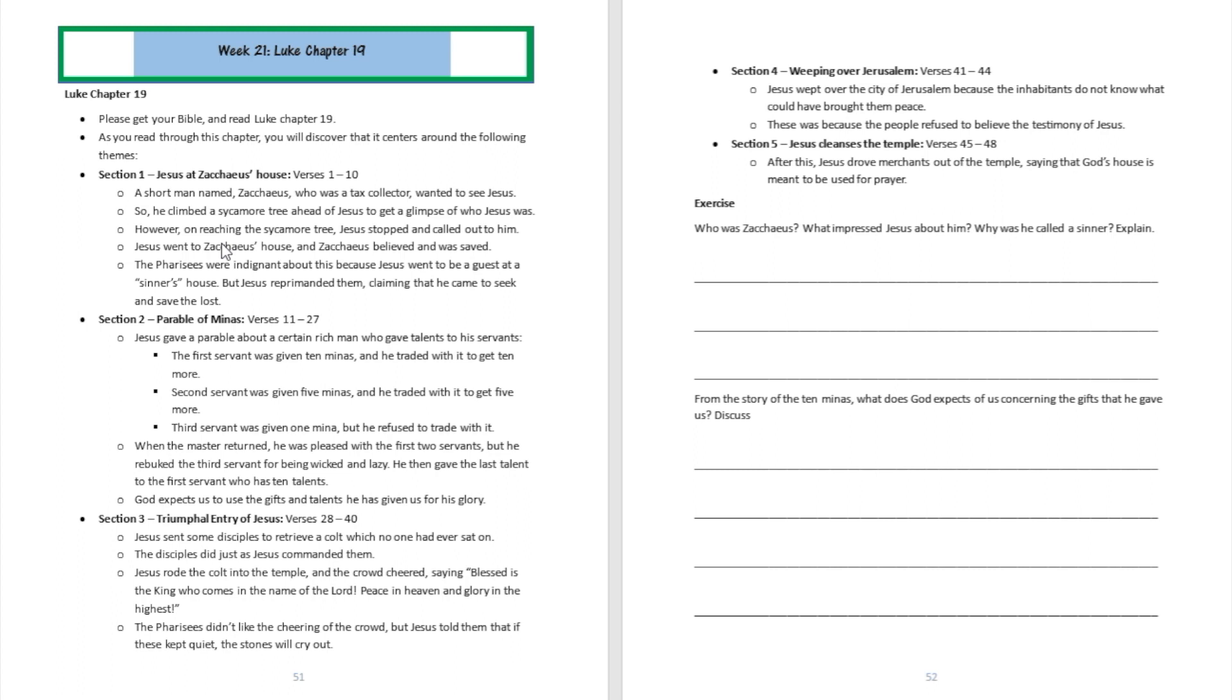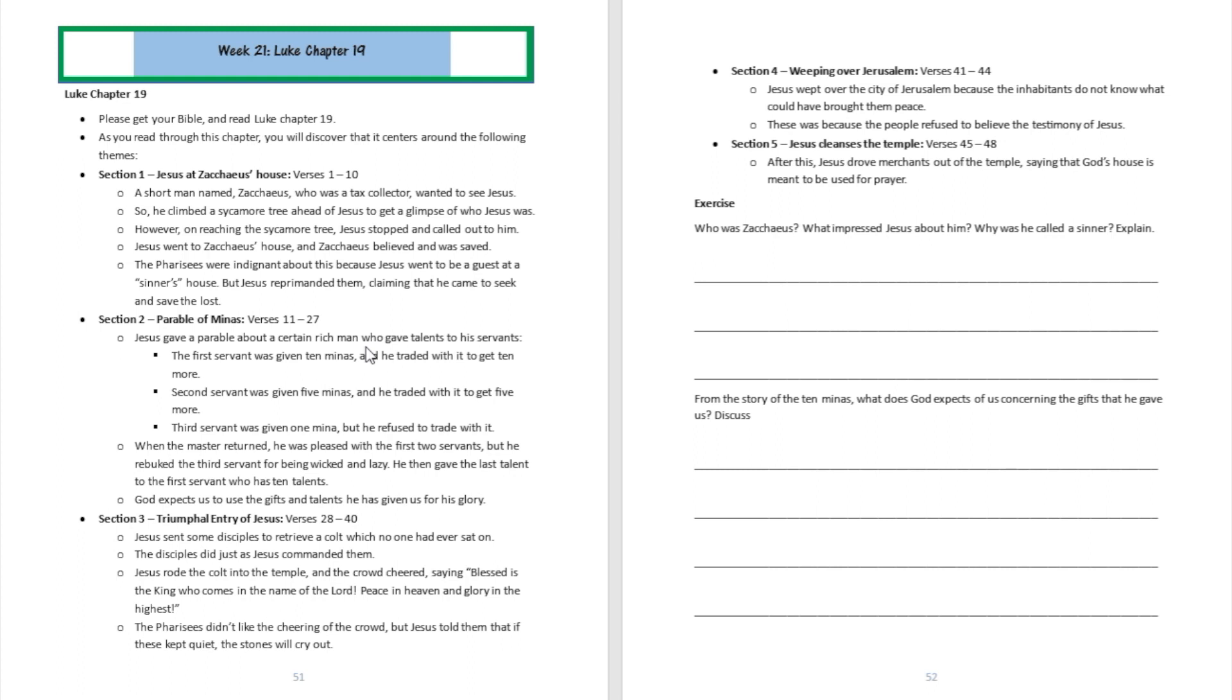Now section two talks about the parable of the minas. That's going to be from verse 11 to verse 27. Jesus talked about how there were three servants. One was given ten minas, the second one was given five, and the third one was given one. The person who had ten talents went and traded with it and then he got ten more. The second one who had five traded with his five talents and he got five more.